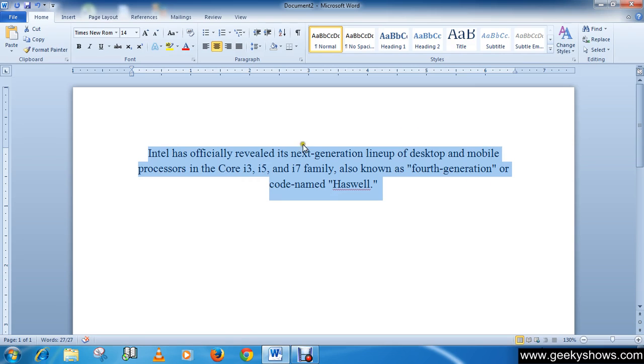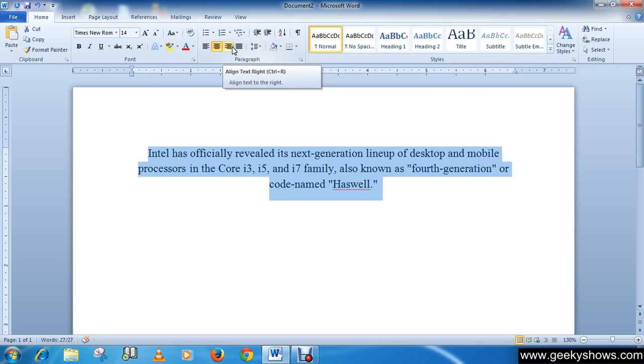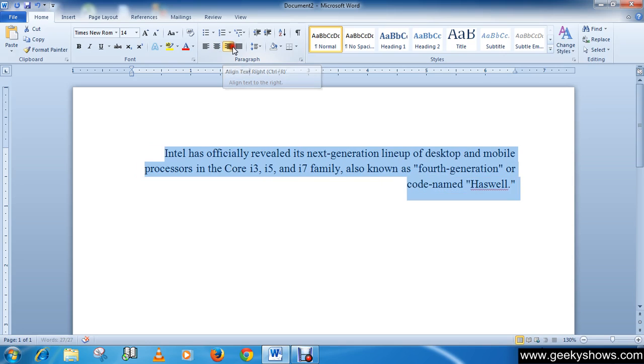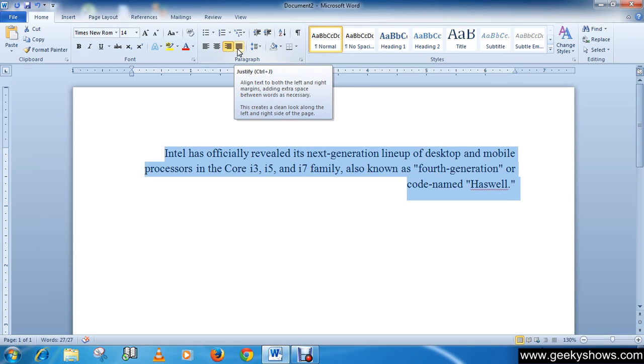Then the next is align text right. The shortcut key is Ctrl R. Align text right aligns all the selected text to the right margin, as you can see. And the last one is justify.